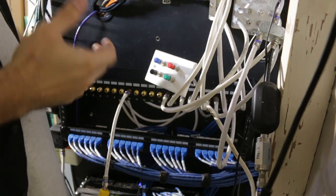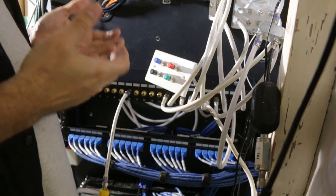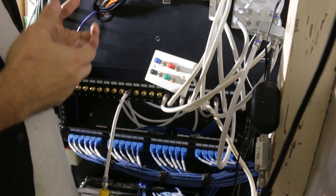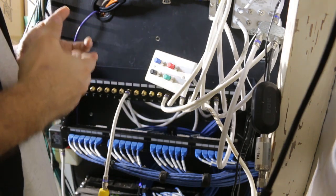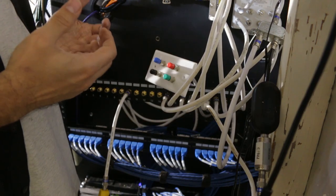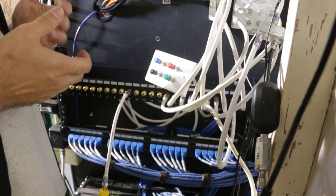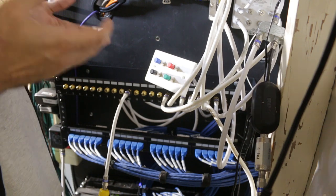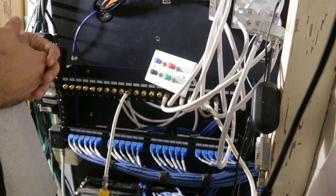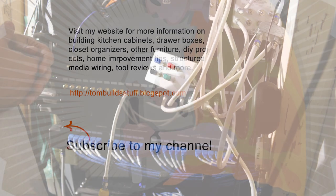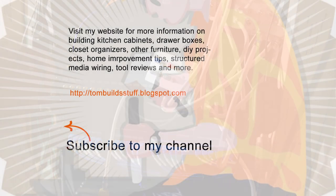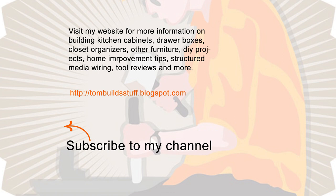So if you thought this video was helpful, please give it a thumbs up. I'm planning on making more videos on my structured wiring projects. So please click subscribe so you can get a notification whenever something new comes out. Thanks for taking the time to watch this video. If you liked it, please give it a thumbs up and consider subscribing. I haven't been making a lot of videos yet, but you can find a lot of great articles on my site that cover building cabinets and drawer boxes, closet organizers and other furniture and DIY projects, some home improvement tips, tool reviews, and information on structured media wiring. So please check out tombuildstuff.blogspot.com linked in the description below.